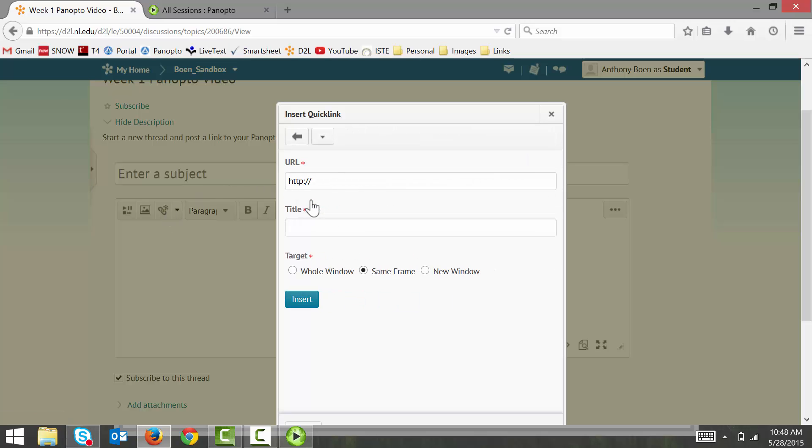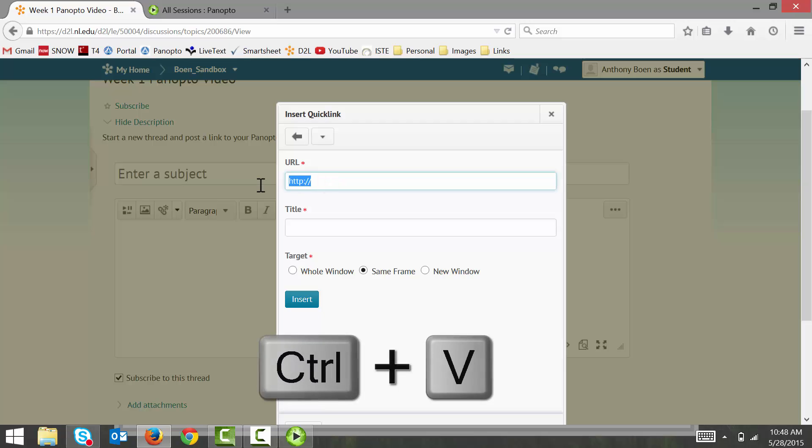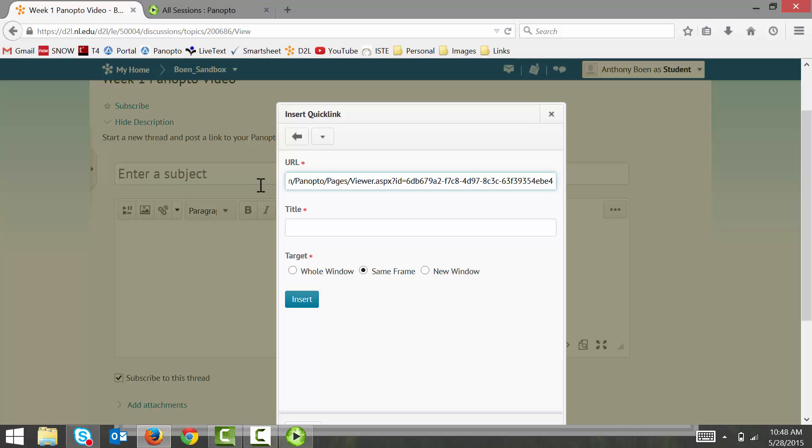And I click the insert quick link button in the upper left hand corner to add my link. In the URL field, I paste my link by pressing Ctrl and V as in Victor on my keyboard. And in the title field, I again press Ctrl and V to paste the link to my video.